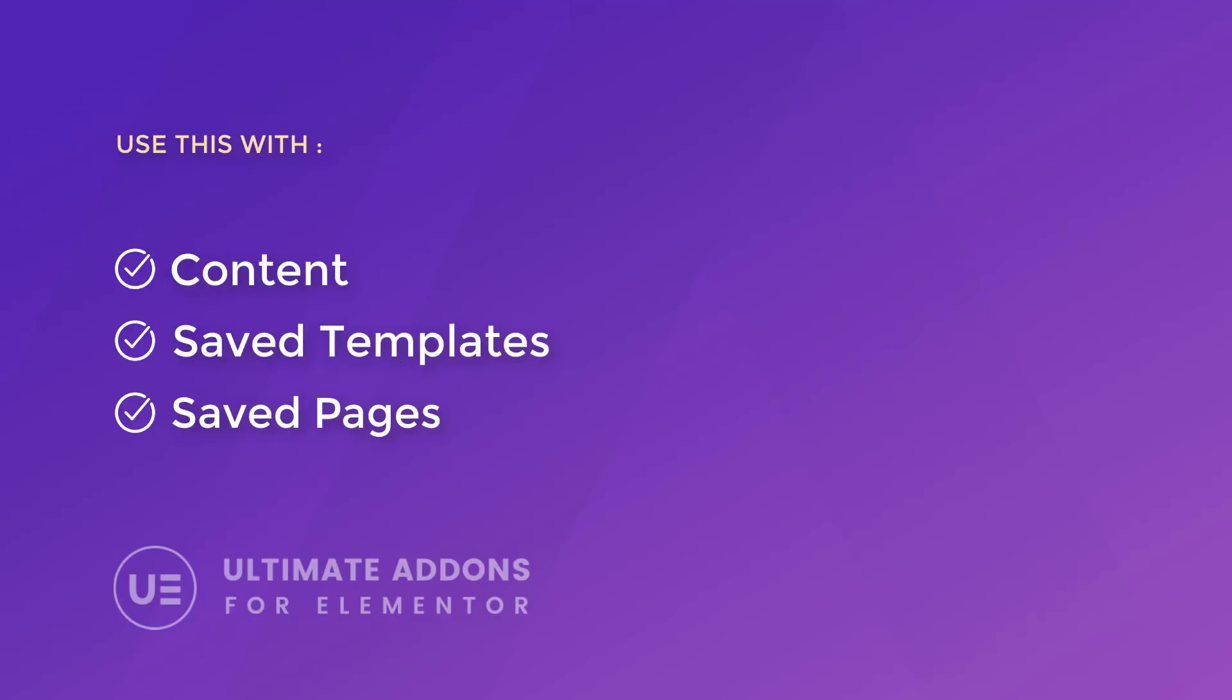The content toggle allows you to switch between two kinds of content. You can either use it with content, templates, or even save pages that you've built with Elementor.